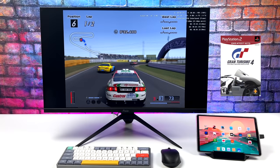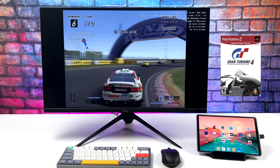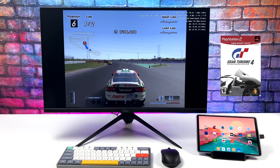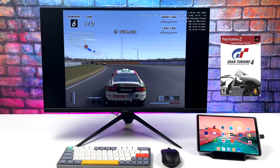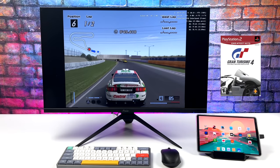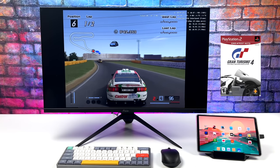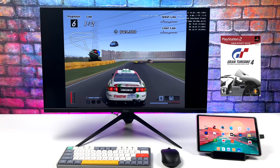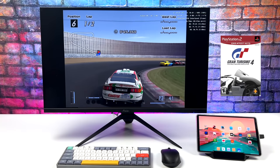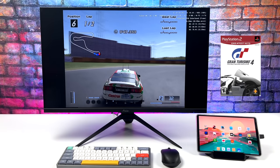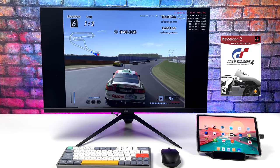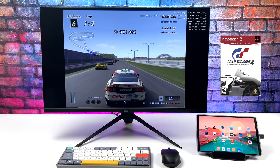And the final emulator we're taking a look at is AetherSX2 for some PS2 emulation. So with things like God of War I did have to drop it down to 1x resolution, but Gran Turismo 4 is at 3x using the Vulkan backend. There are a couple fluctuations every once in a while on the 870, but overall we are getting some really good performance at PS2 emulation on this tablet.